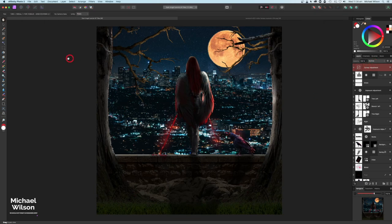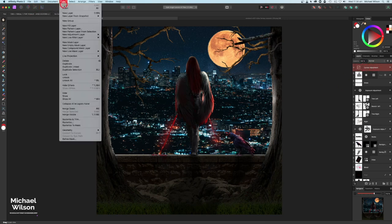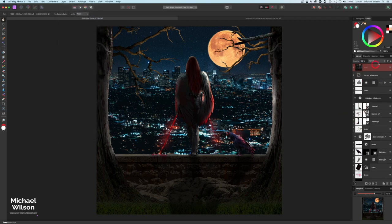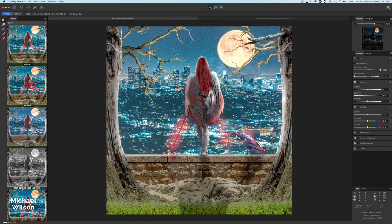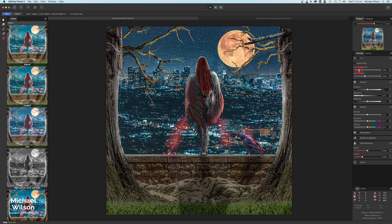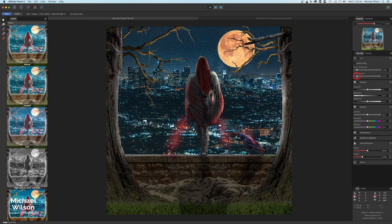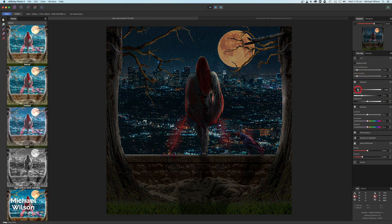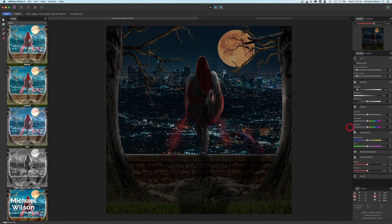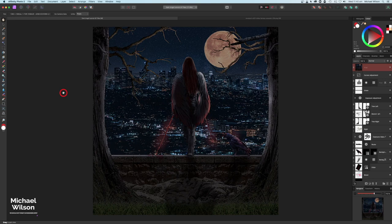To finish off, as usual we could use the Develop Persona or we could come up to Tone Mapping, which I'm going to do now. Click on the top layer, come up to Layer and Merge Visible. Come over to Tone Mapping, pick the Detailed one as usual, and bring Tone Compression all the way down to 10, and Contrast down to 10 as well. Bring the Exposure down quite a bit — that looks pretty good. Come down to Detailed Refinement and set each one to about 50 percent. Click on White Balance and give this a bit of a blue tint — about minus 30 looks pretty good. Then hit Apply. There we go — that is my picture this week, the Dark Angel.